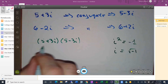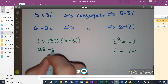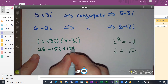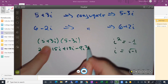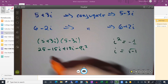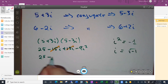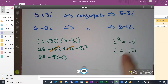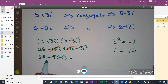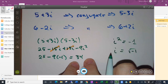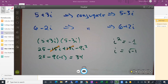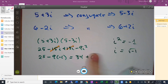Since i squared is negative 1, let's FOIL that out: 25 minus 15i plus 15i minus 9i squared. The middle terms drop out, and 9i squared becomes 9 times negative 1, so you get 25 plus 9, which is 34. You started with two complex numbers and ended up with a real number — no imaginary part at all.